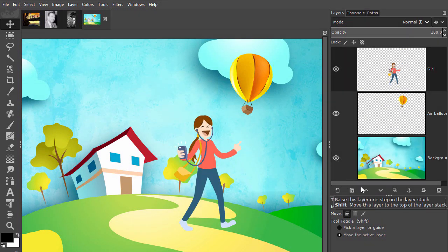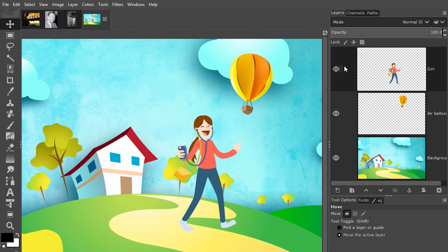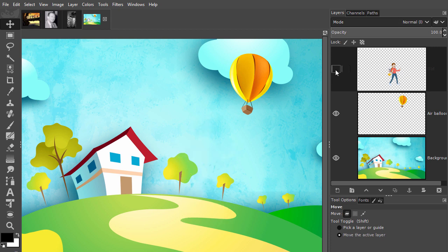You can hide a layer by clicking on the eye at the left of the layer thumbnail. Click there again and the layer is visible again.